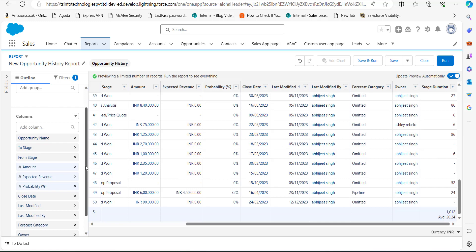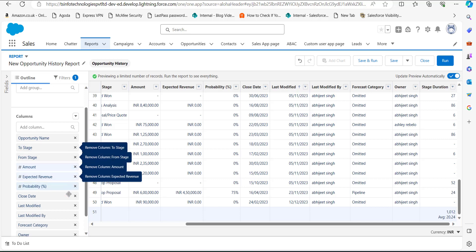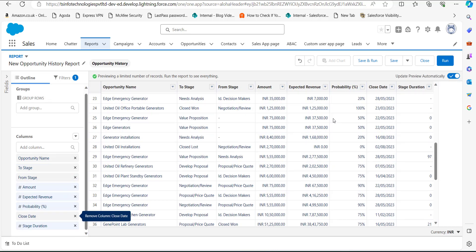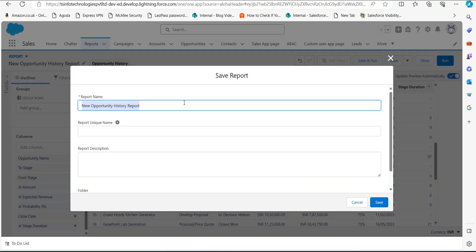You can also remove columns that you don't require for this report. Simply go to the Columns section and click the cross on any column you want to remove. Now we have made all the changes according to our requirements and the report is ready. To view the full records, click the Save and Run button. In the next window, enter a relevant name for this report — I have named it 'Opportunities Duration in Sales'. The report unique name will be auto-filled when you click on it.